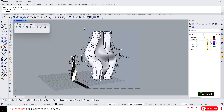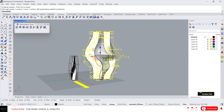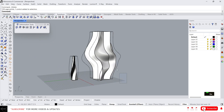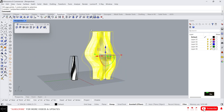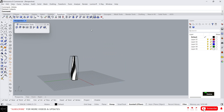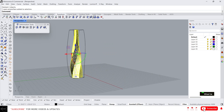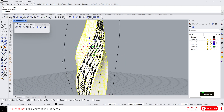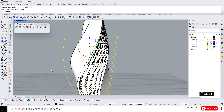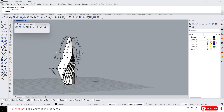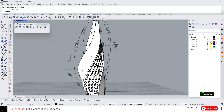That looks bad so I'm gonna delete this. Anyway, that's how Cage Edit works. Cage Edit is one of the amazing commands — just play around with it so you can explore more. That's it for today, guys. I will see you in the next video.